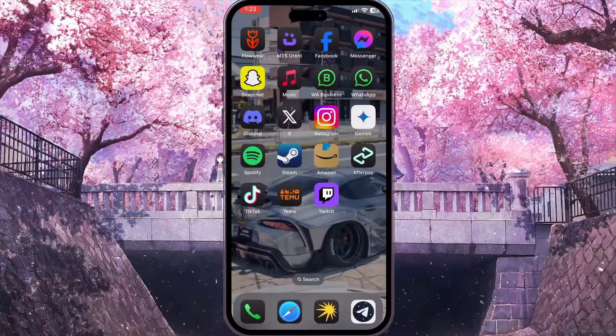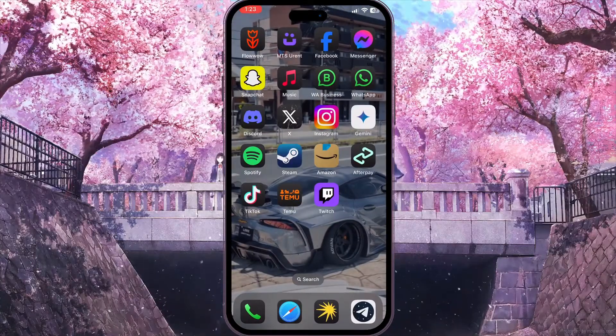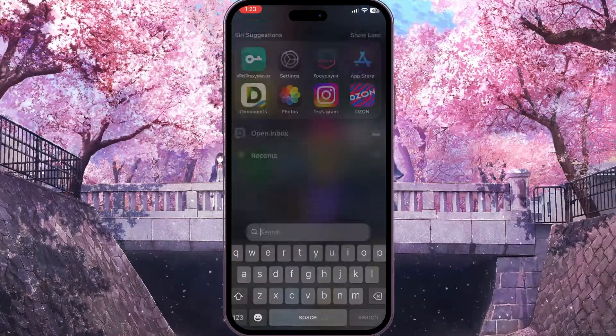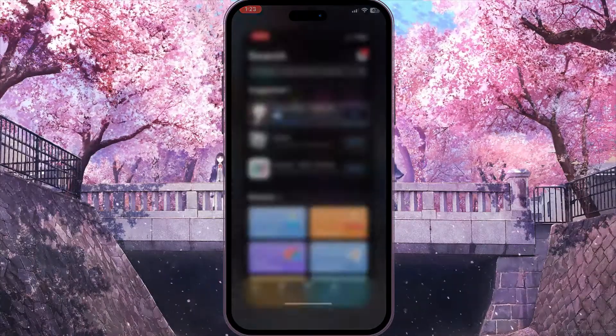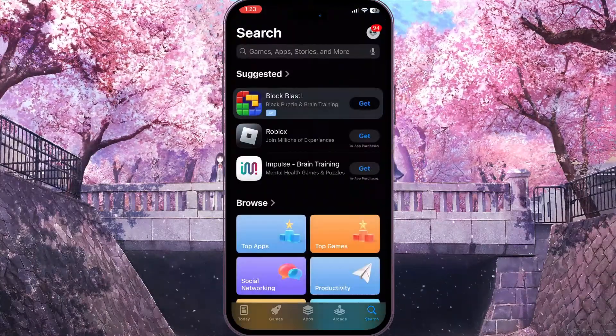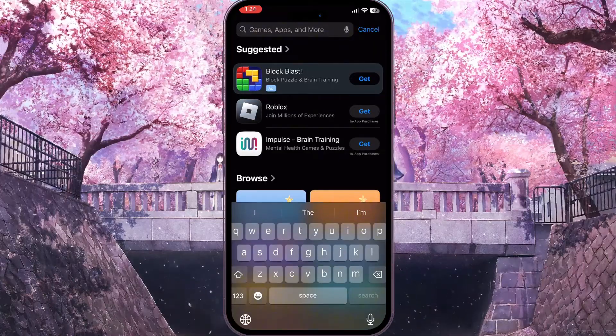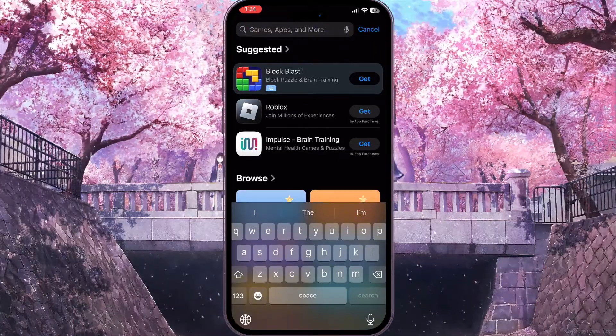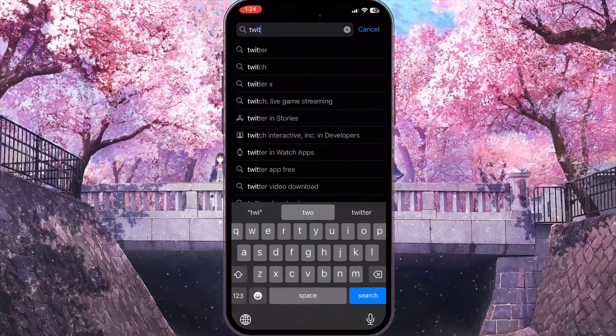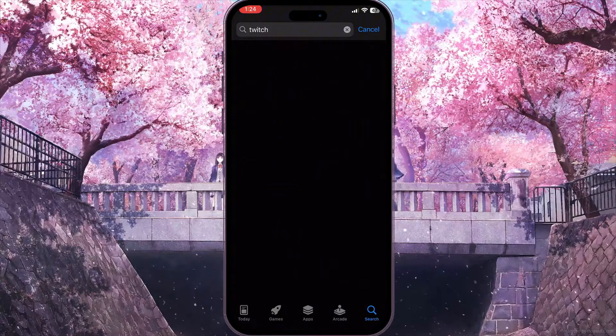If the problem still persists, close Settings and open the App Store or Play Market, depending on what type of device you are using. Search for Twitch in the search bar.